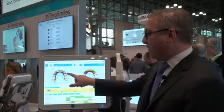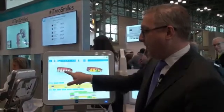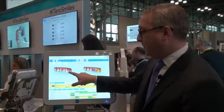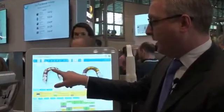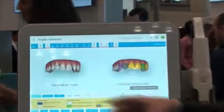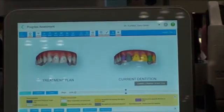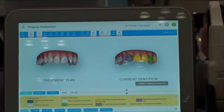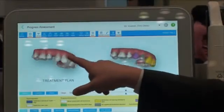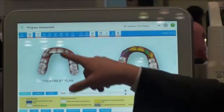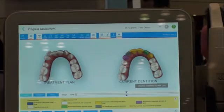Number one: when you scan, it now comes up in full, regular tooth color and gum color. It used to come up in yellow, like a stone model. Now when you scan people, it comes up in the regular color, so it's much more impressive to both doctor and patient.